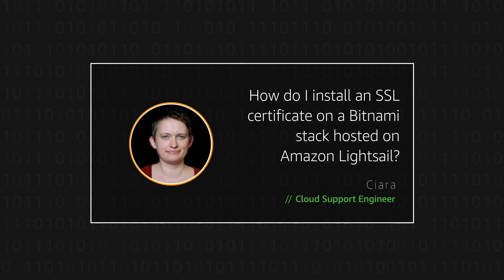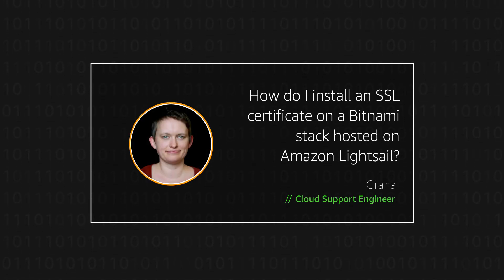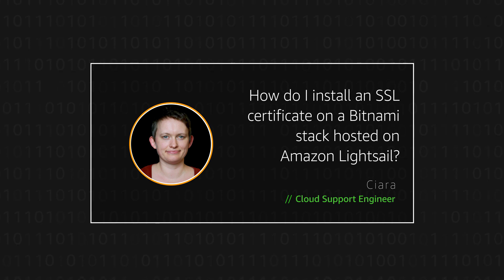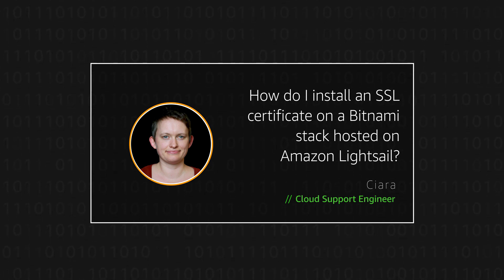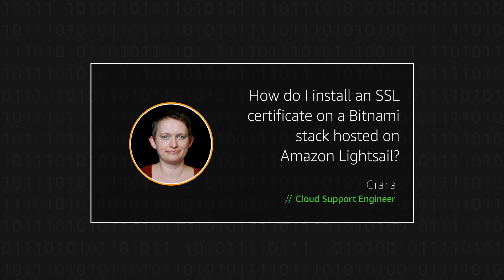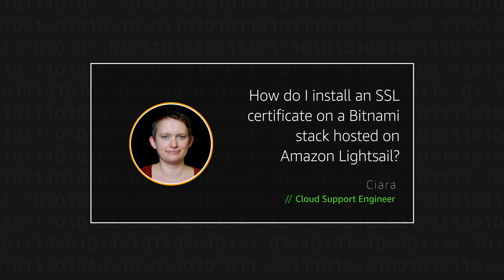Hello, I'm Ciara, a Cloud Support Engineer here at the AWS office in Dublin. Today, I'm going to show you how you can install a free Let's Encrypt SSL certificate onto your Bitnami stack hosted on Amazon LightSail. Let's get started.